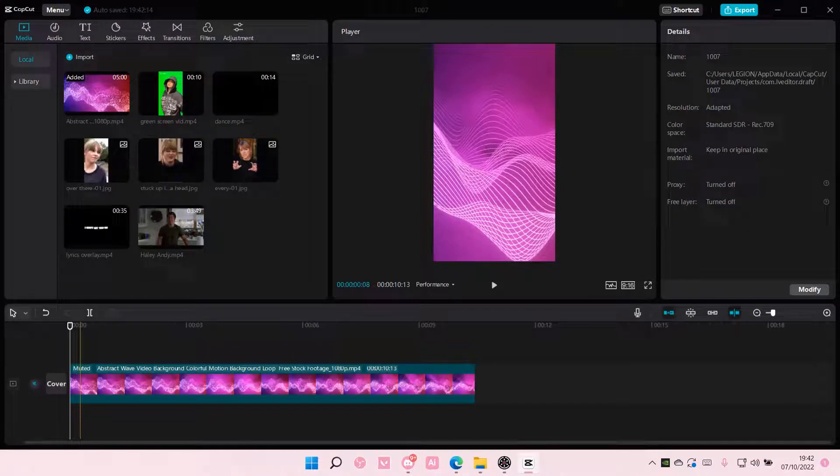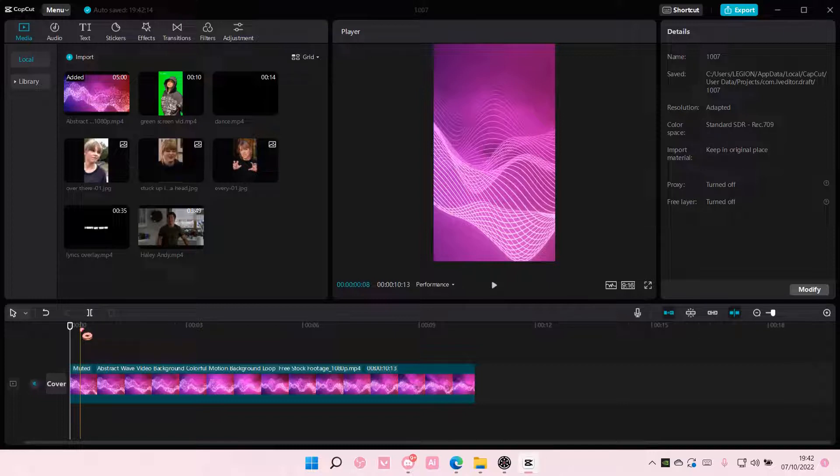Hey guys and welcome back to this channel. In this video, I'll be showing you how to add a voiceover in CapCut PC.